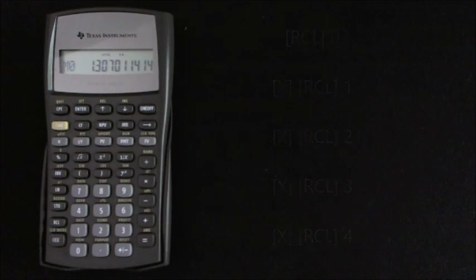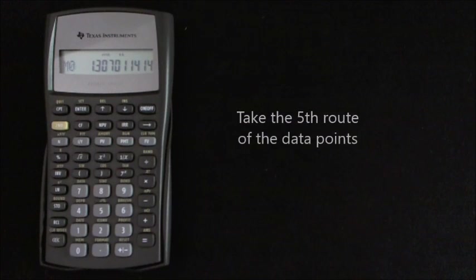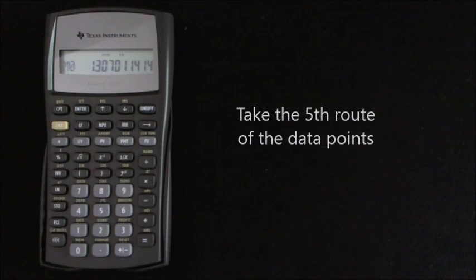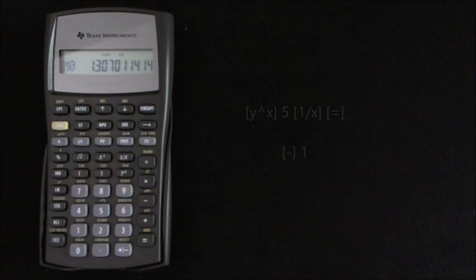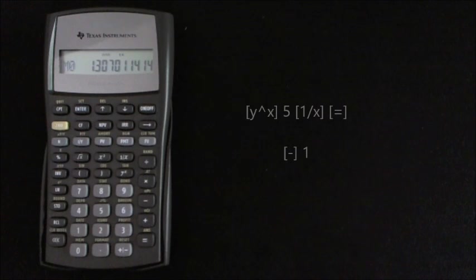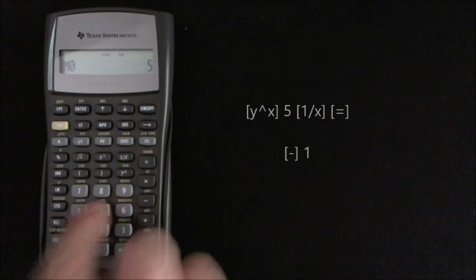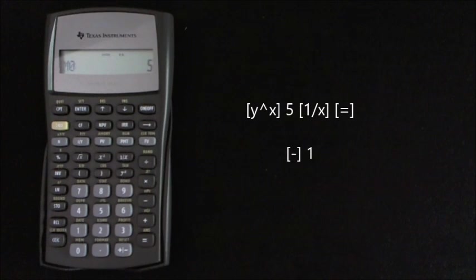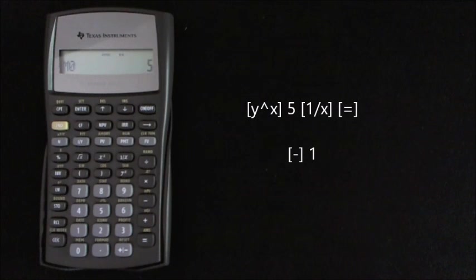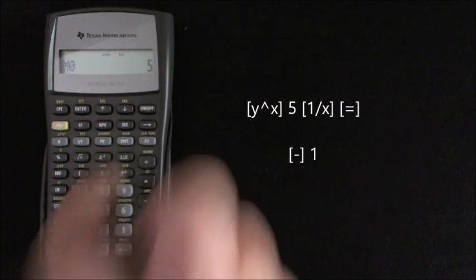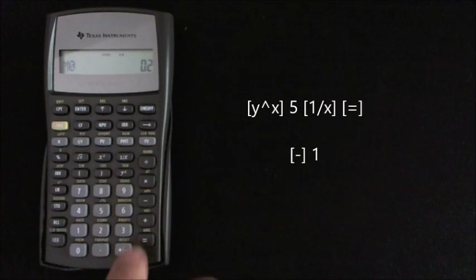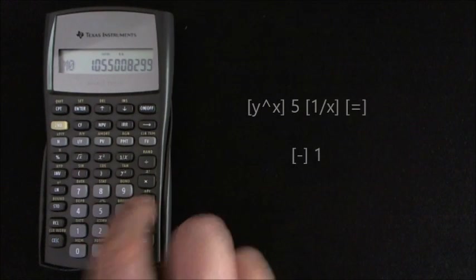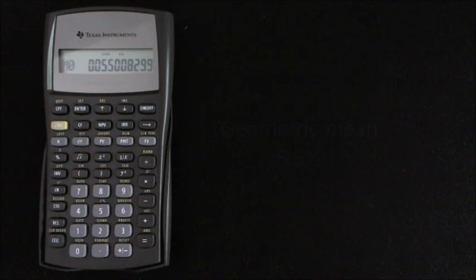Now, all we need to take is the fifth root of this series of data all multiplied together, and then minus one. So to take the fifth root, you press y to the x, and enter the number 5 for the number of data items. And then to convert it to the fifth root rather than five squared, you press one over x, equals, and then minus one, equals.